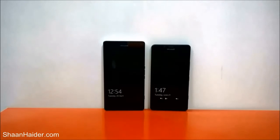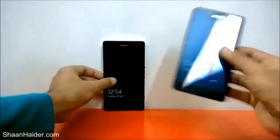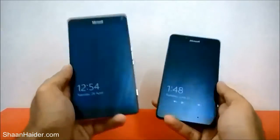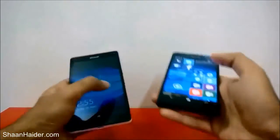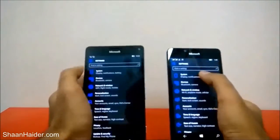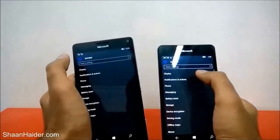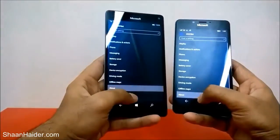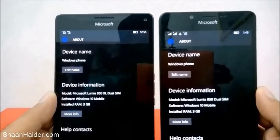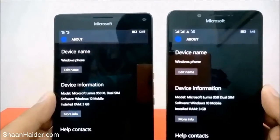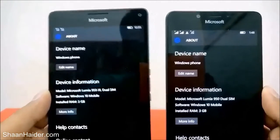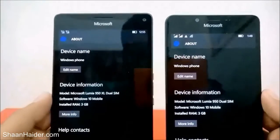Let me tell you why this is important. I have two Windows 10 devices — Lumia 950 and Lumia 950 XL. If you go to Settings, then System, then About, you'll find that both devices have the same default name: 'Windows Phone'. So if you have multiple Windows phones, all of them will have the same name.